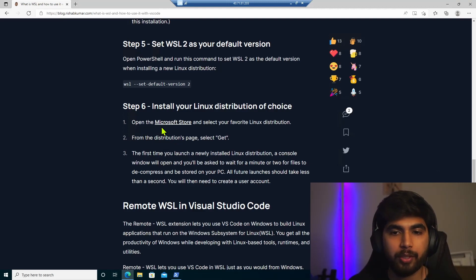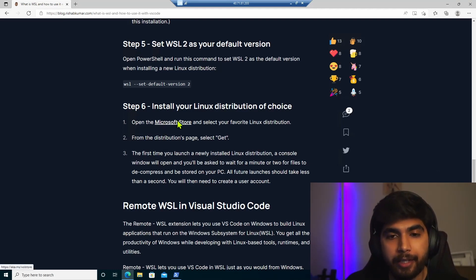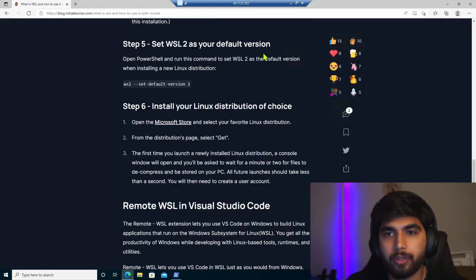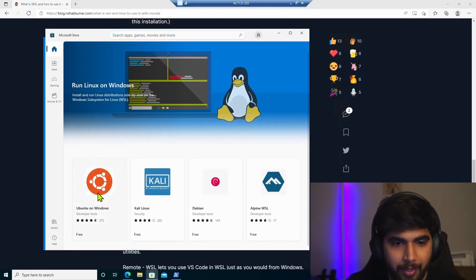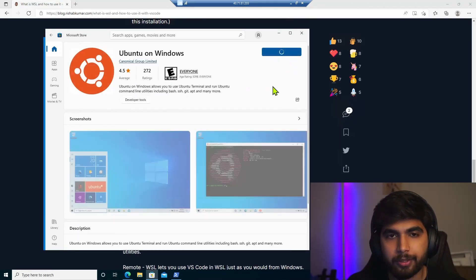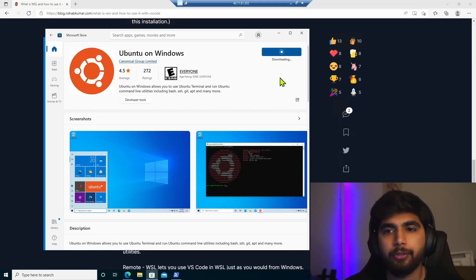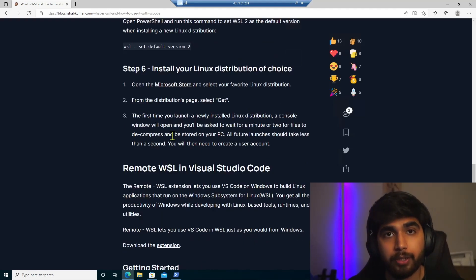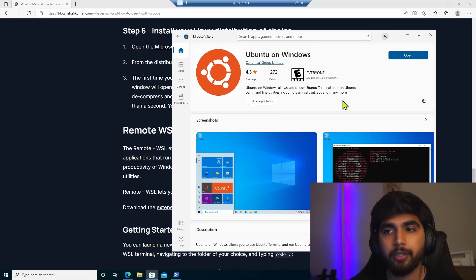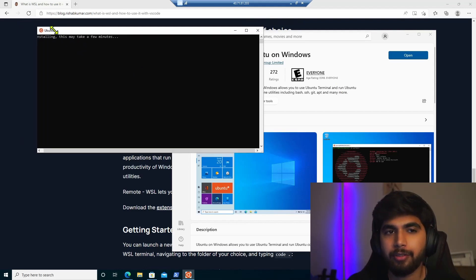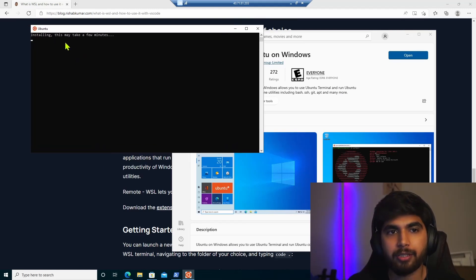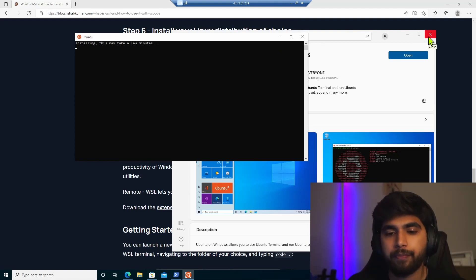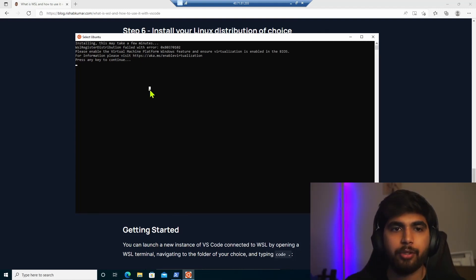So now we will open the Microsoft store and then search for our favorite Linux distribution. Mine is Ubuntu and Kali Linux. So we'll go and install Ubuntu. And I'll hit on get. So as you can see, it's starting the download. So just going along with the guide while we download that. So the first time when we open our Microsoft app, it'll open a shell and basically it's using WSL 2 and it'll open an Ubuntu shell here. And you can see it says installing. This may take a few minutes.